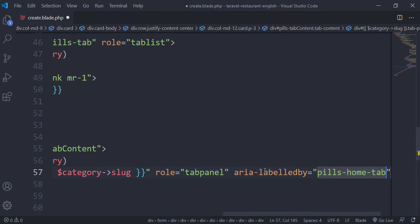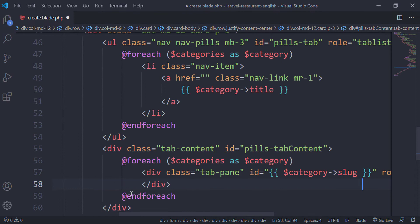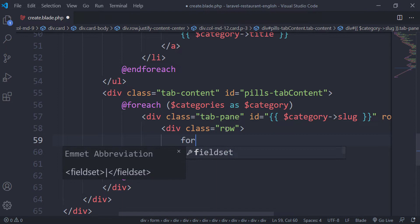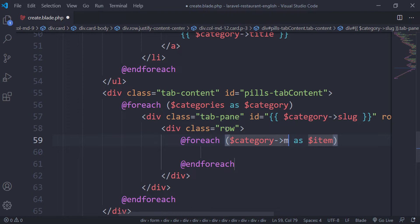This is just Bootstrap tab navigation code — you can look up the tab navigation components and copy the HTML, then just change the content as I am doing. Next we will add a row inside this tab-pane div, and inside this row we will loop through the menus of each category using the relationship between category and menus.